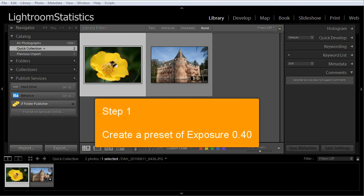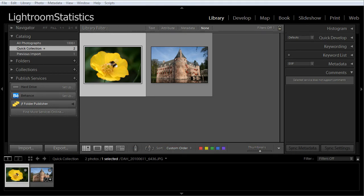In Lightroom it is very easy to create a preset with the desired settings. First we start with creating a preset for exposure, plus 0.40. Creating a preset for exposure is 10 seconds work. Follow these steps.